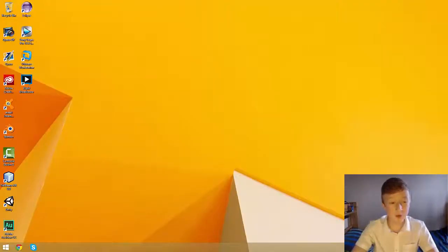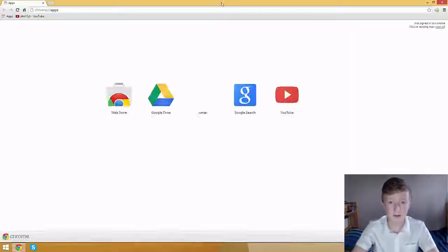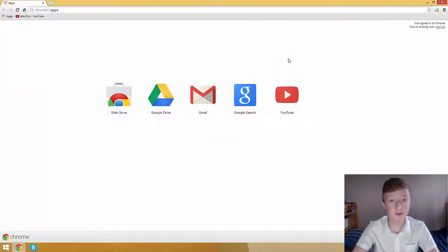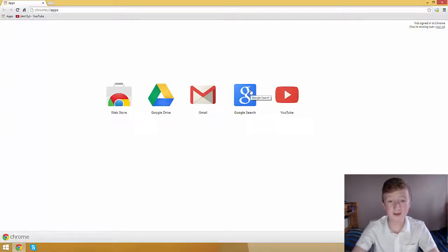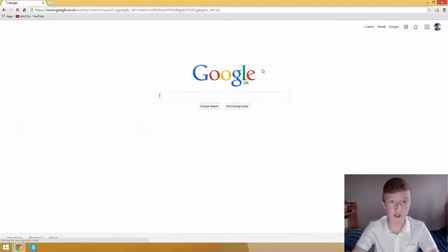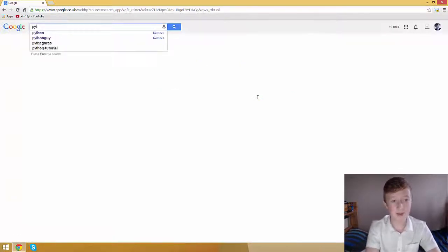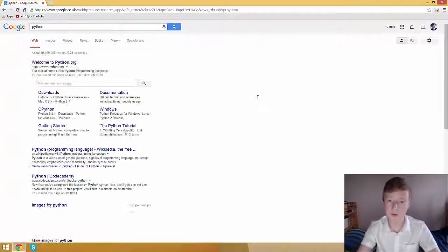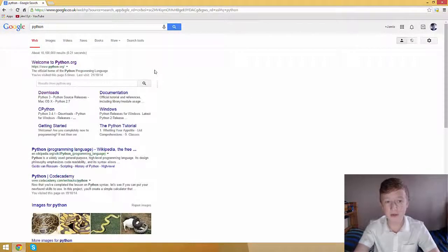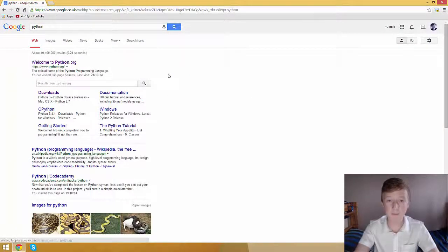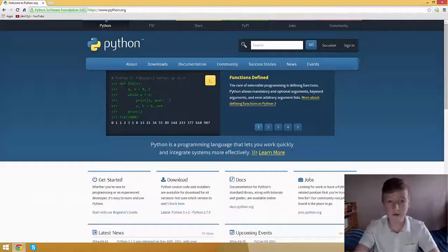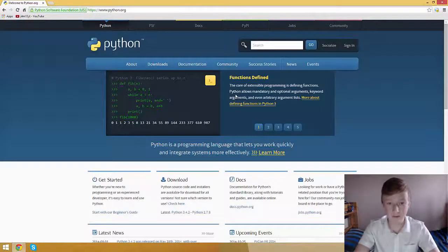First, we have to open our web browser. In this case, I'm using Google Chrome. Then we navigate to our search engine, Google, and navigate to the Python website by typing in Python and clicking on the first link that comes up.